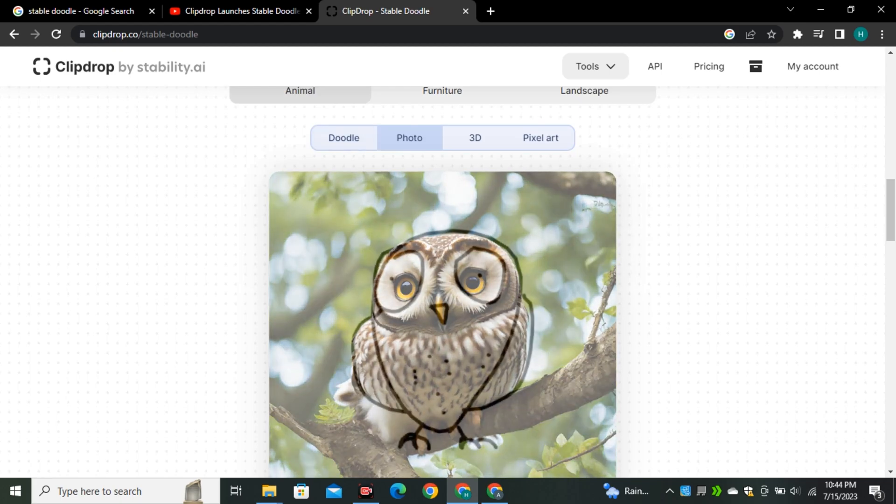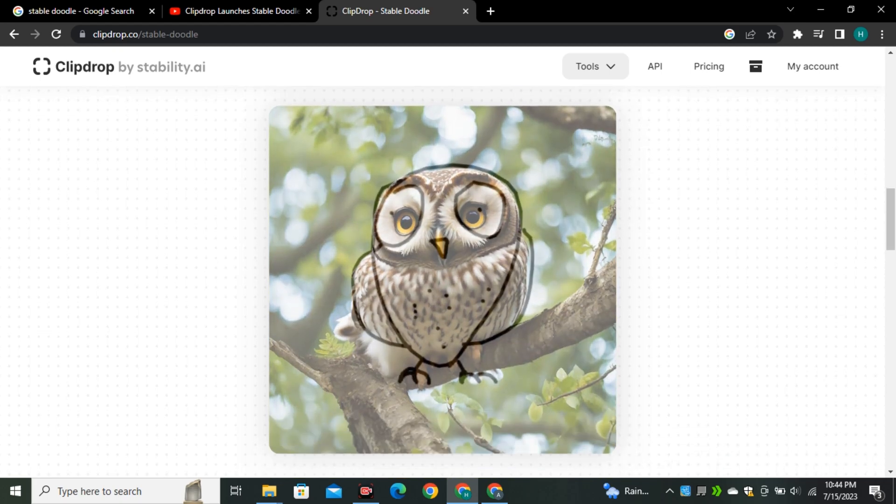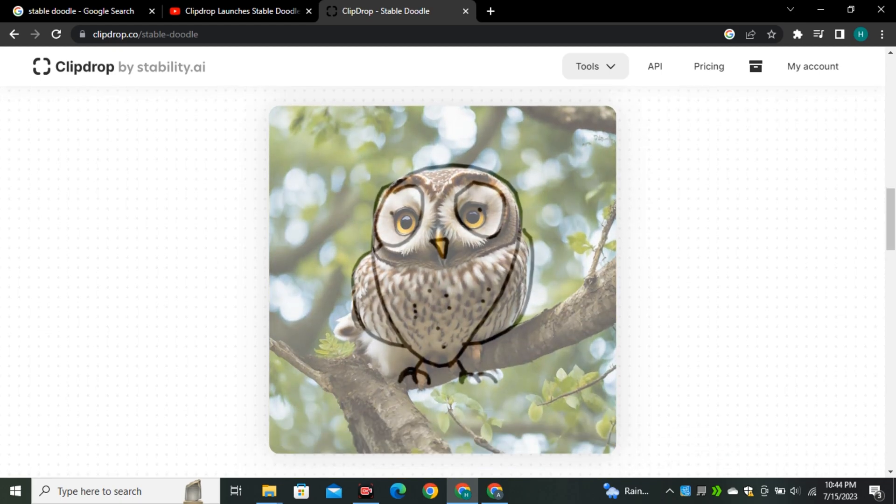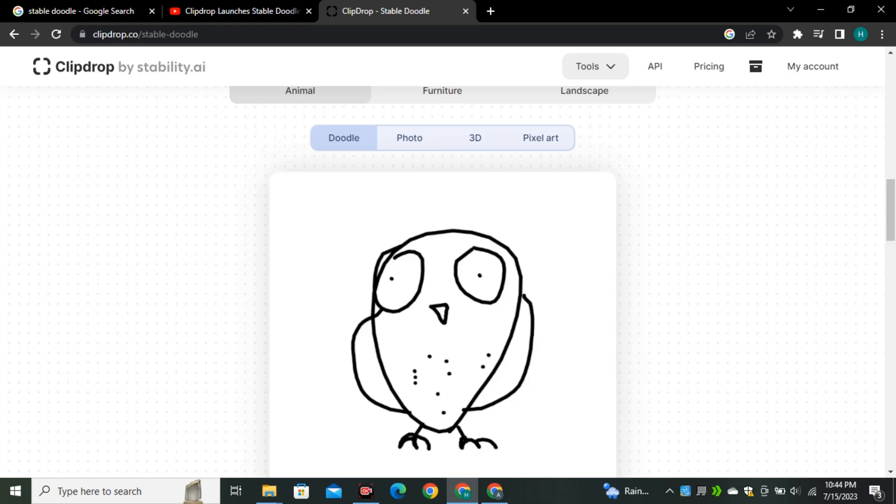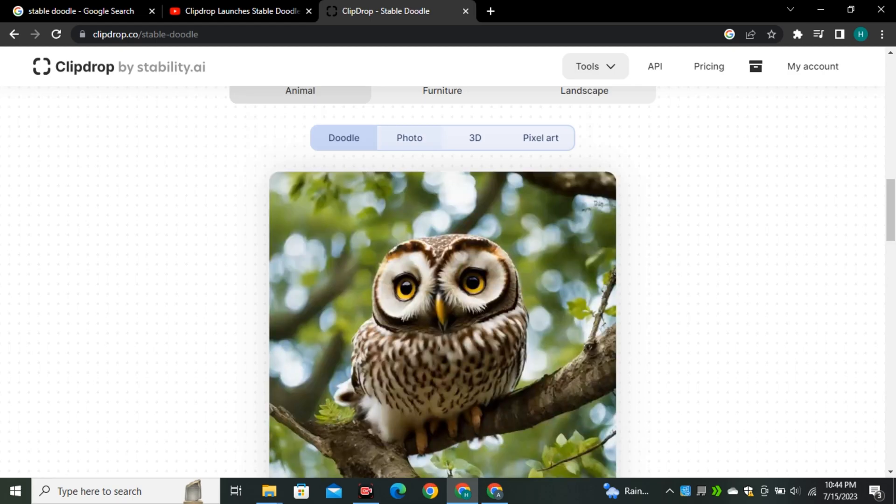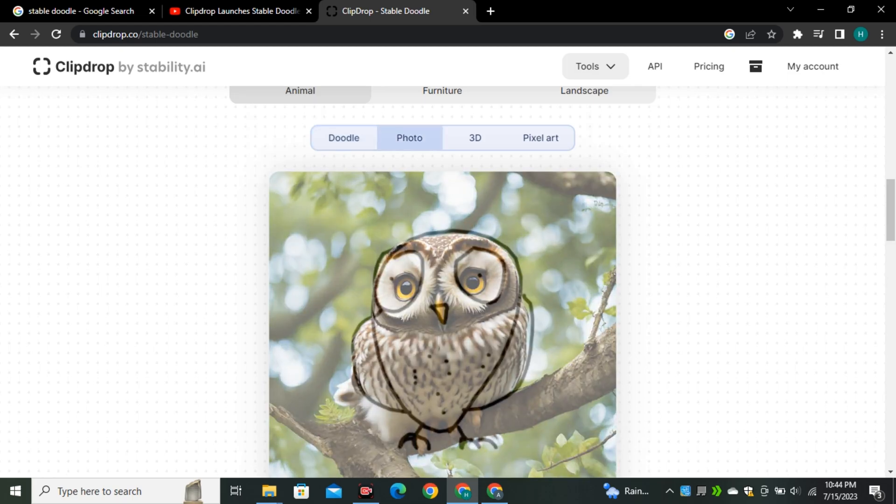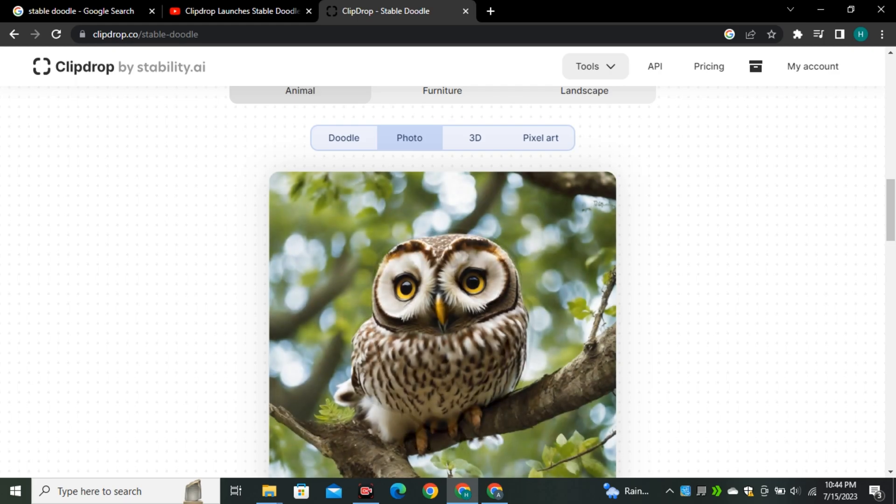This is the example image where you can see the picture of an owl, and this is the actual drawing of this owl. Now it's turned into a realistic looking image. Just look at this.